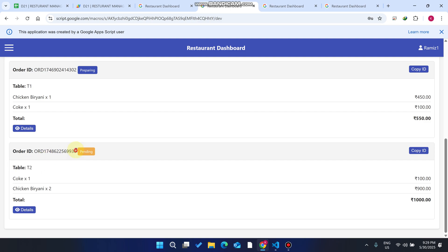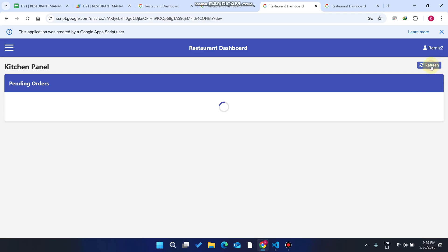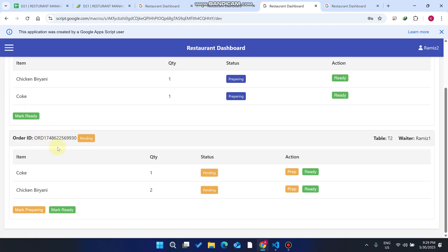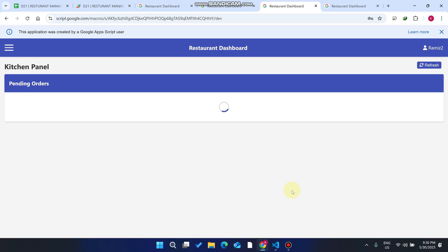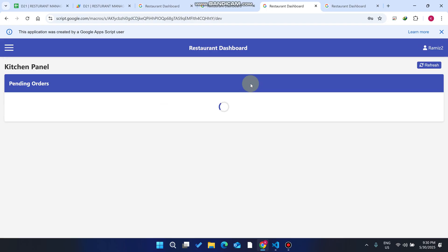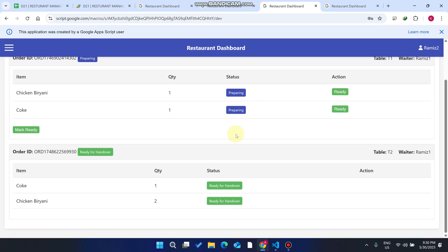Now let's move to the kitchen panel. We refresh the web application and the kitchen can see the order ID for Table 2. The chef clicks 'Preparation' — the Biryani is now being prepared and the status changes to 'Preparing.' Once both items are ready, the chef clicks 'Mark Ready.' Order 1 is still preparing, but the new order is marked ready for delivery.